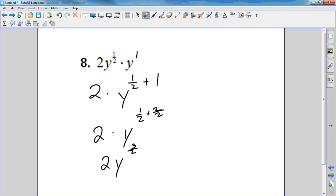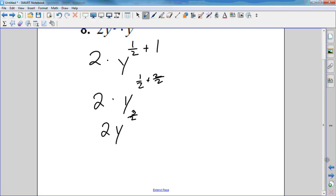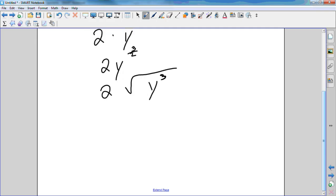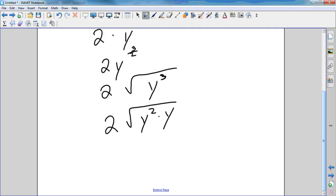Now I need to show you something. What's another way to write something with a fractional exponent? You can write it with a radical. So I'm going to have two times the square root of y cubed. How can I rewrite y cubed so I can cancel it out? You take a y out — y squared times y. So I have two times the square root of y squared times y.